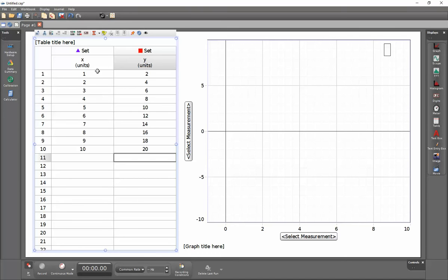As part of that process, I've labeled each of these columns of data with a measurement name. In this case, I've labeled it X. In this case, I've labeled it Y.